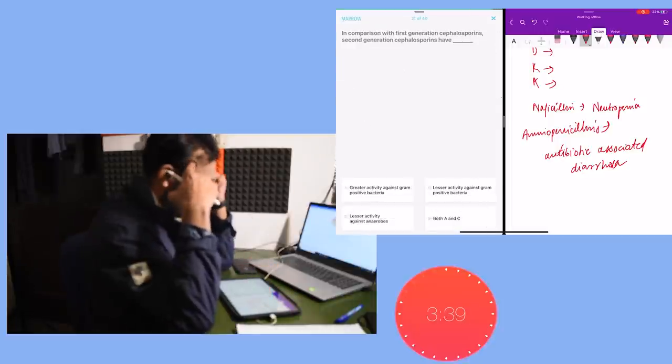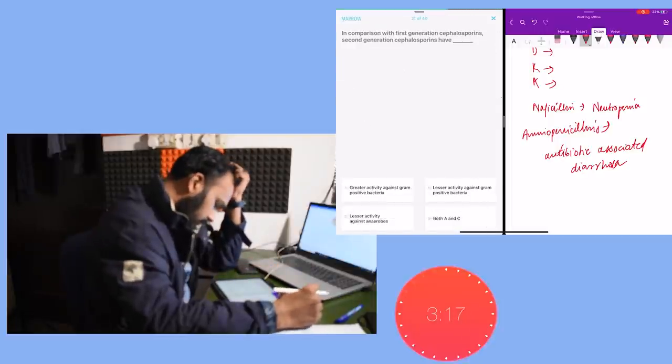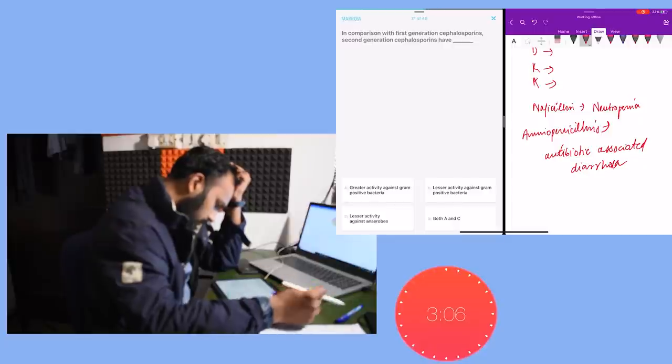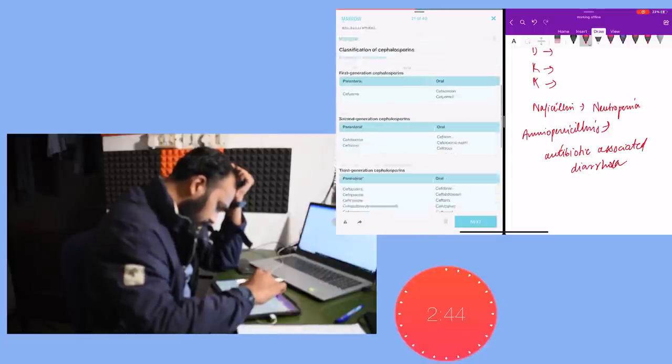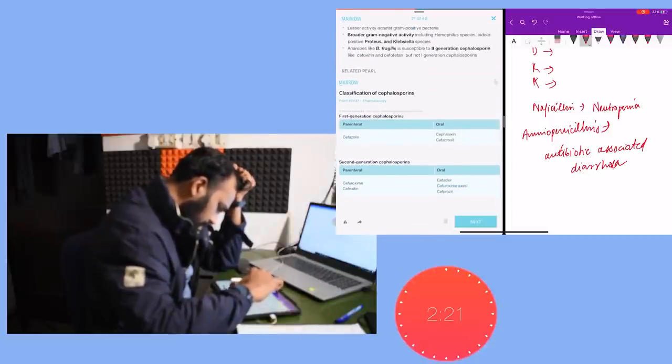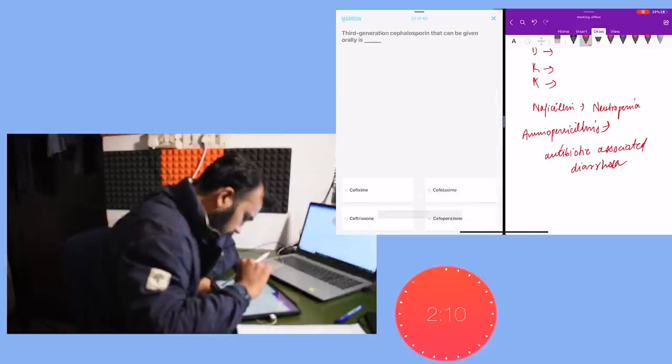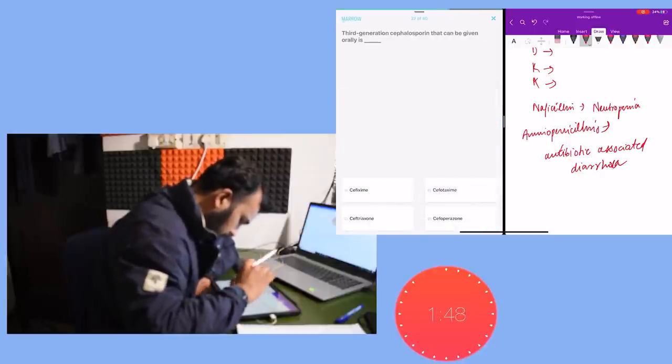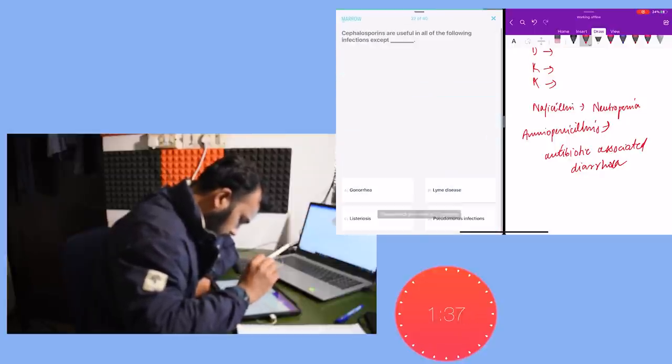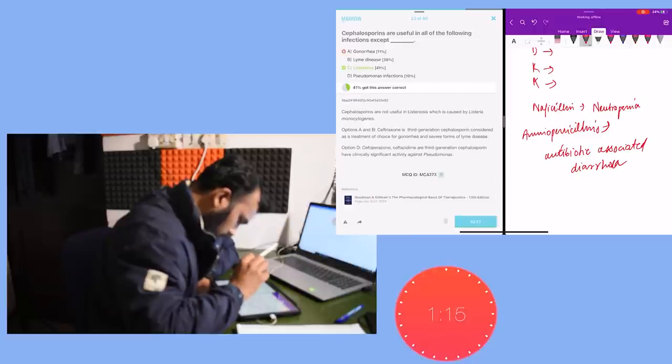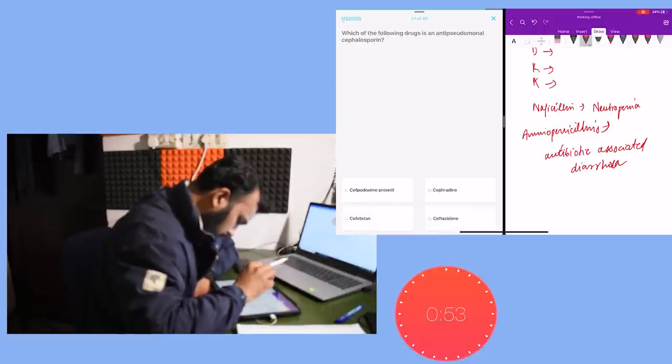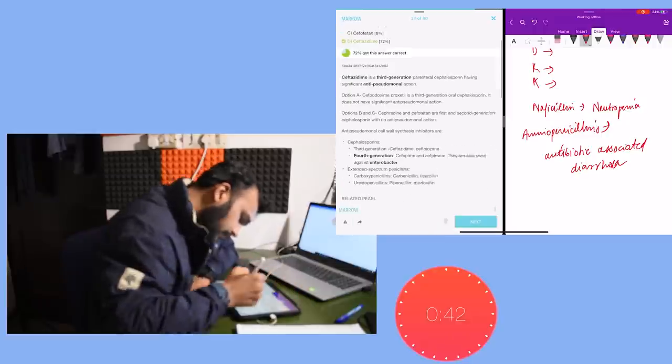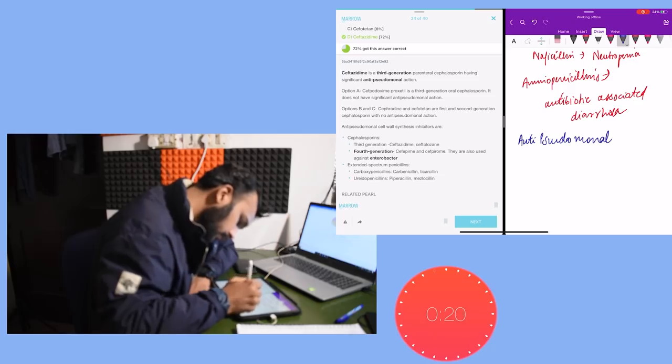I only knew about carbapenems being effective against ESBL, but after doing the questions I realized that piperacillin and tazobactam are also effective against ESBL producing organisms. Nafcillin causes neutropenia - this was another extra point that I added to my notes.